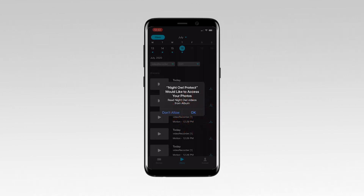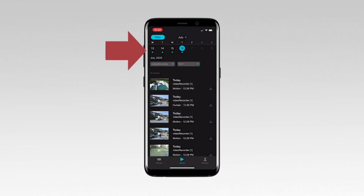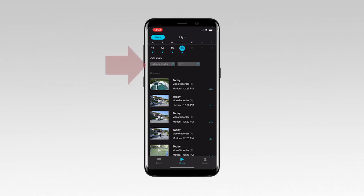From this screen, you can scroll through the calendar to select a date with events. Dates with a blue dot have events. Tap the drop-down boxes under the calendar to switch devices and to select a channel.